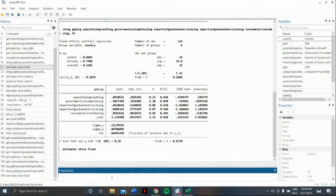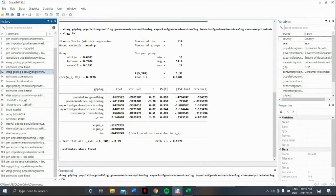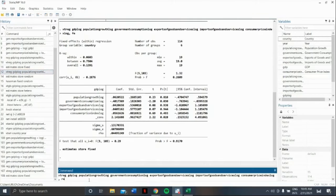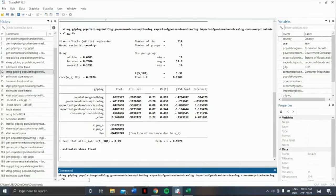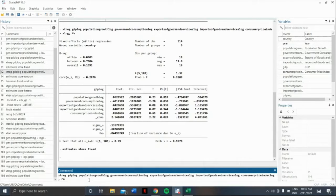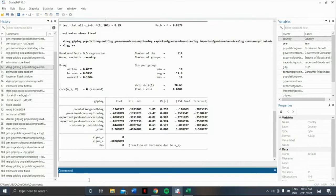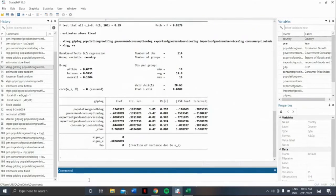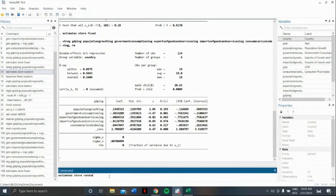Next, let's do random effect. Same command as earlier. Just change fe to re. Therefore, our command would be xtreg, dependent variable, followed by independent variables, comma, re. Just like what we did earlier, we also need to command STATA to record this observation. Our command would be estimates store random.